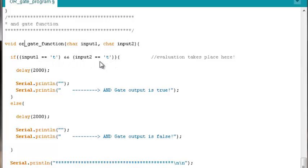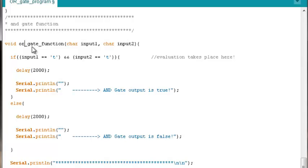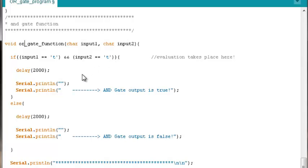Instead of AND gate function, we need OR gate function as the name of our function. We're still going to collect those global character input one and two. But where the magic happens, this is the key modification we have to make. All the other stuff is cosmetic. But ultimately what will make this an OR gate program rather than an AND gate is what we do on that line. This is where we need that if test for OR behavior. And recall, an OR gate output is false whenever both of its inputs are false. Otherwise, it's true.